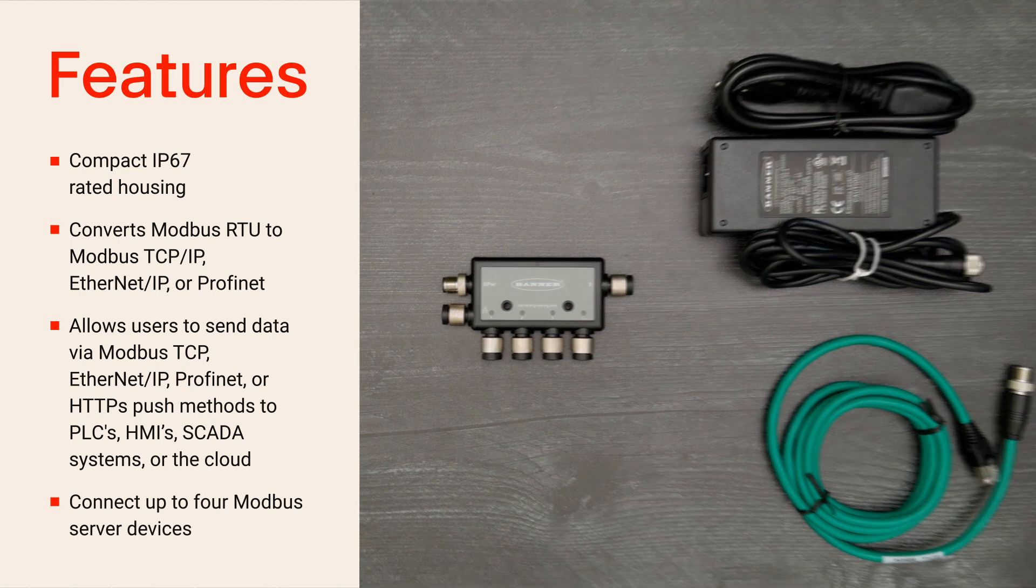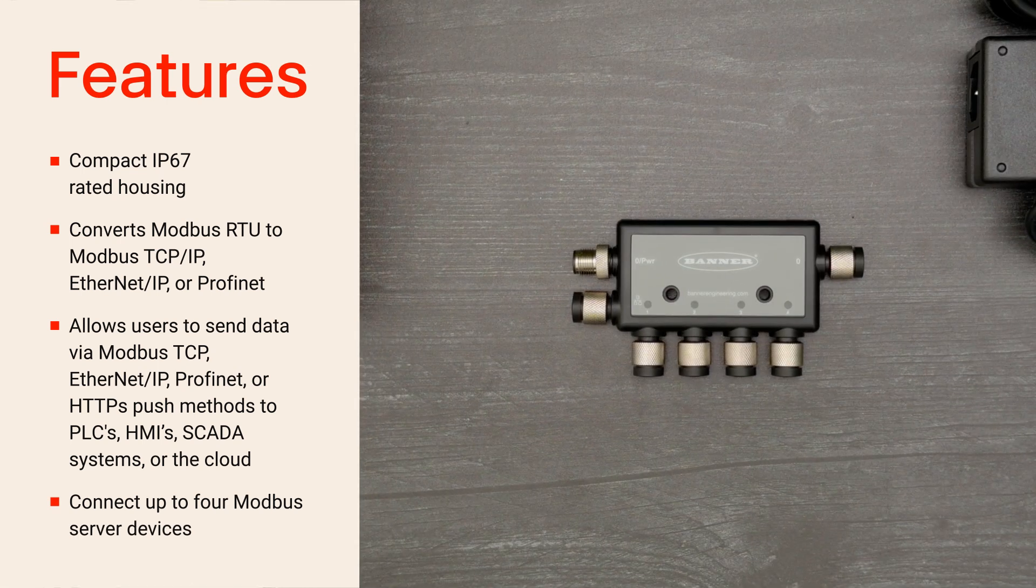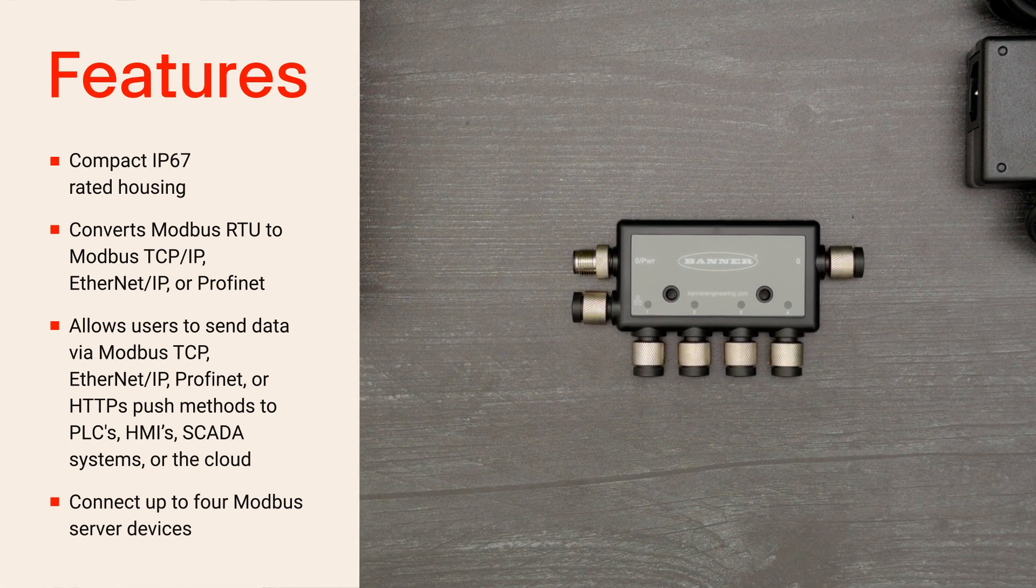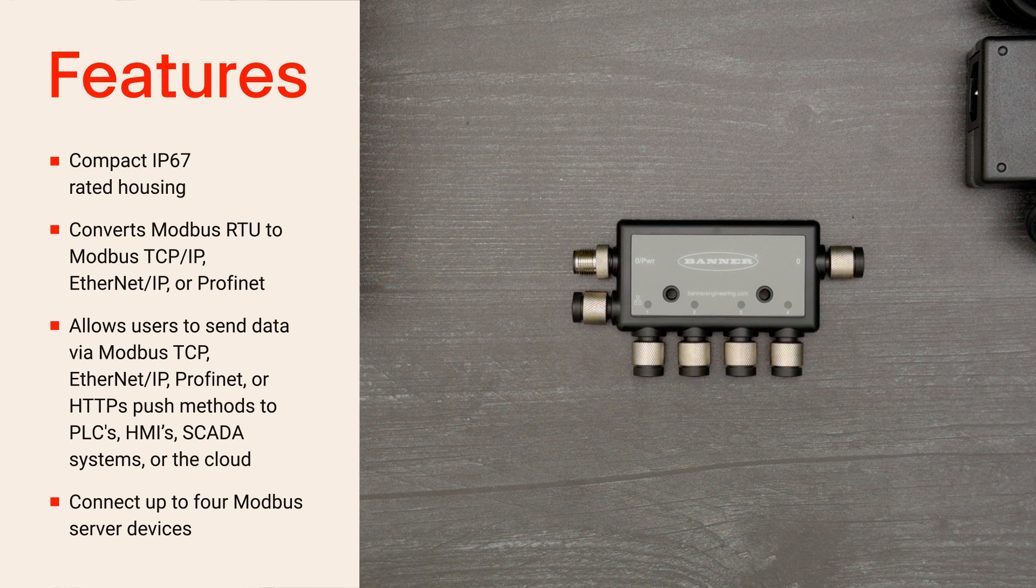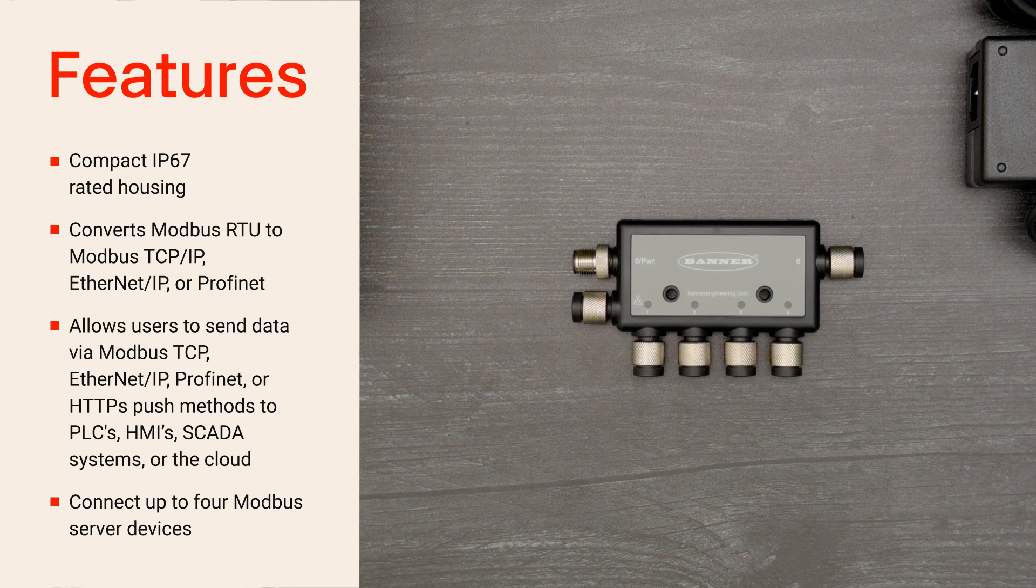The controller features a compact housing and IP67 rating for easy installation in any location and allows users to send data via Modbus TCP, Ethernet IP, PROFINET, or HTTPS push methods to PLCs, HMIs, SCADA systems, or the cloud.